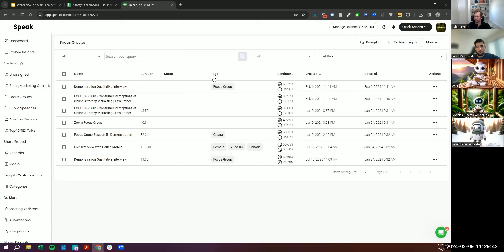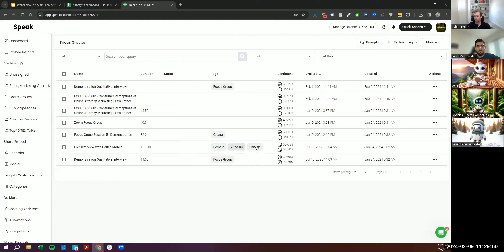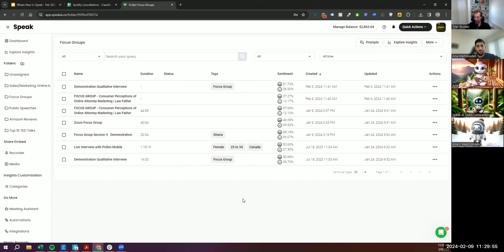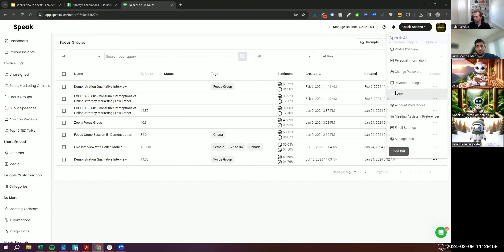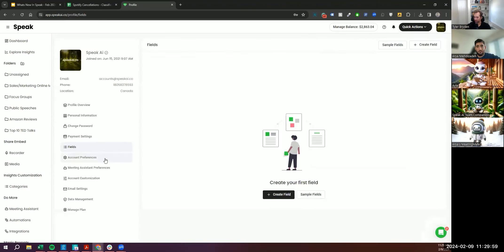But for example, it wasn't explicitly labeled age range. So you couldn't use that as a filter, or you couldn't label it as a number, or you couldn't label it as a currency, you couldn't label it as a location. And so when we go now into Speak, you can see there's fields.